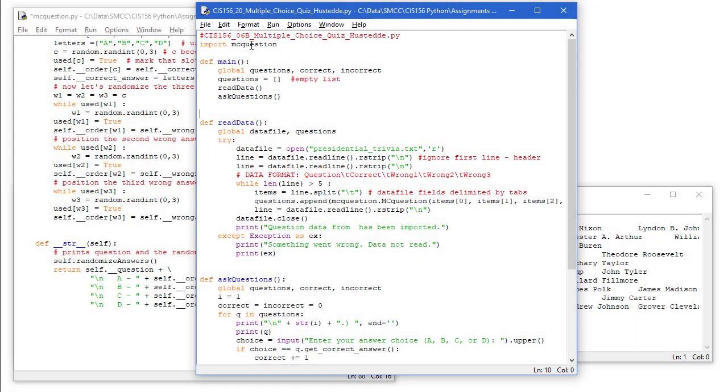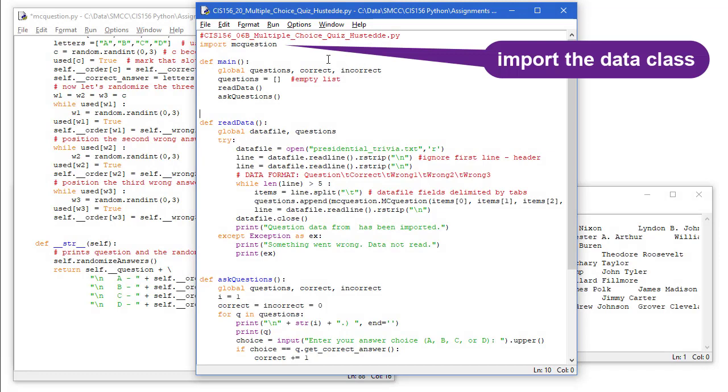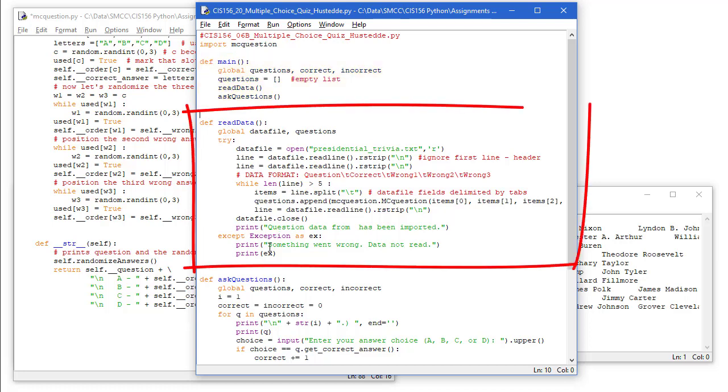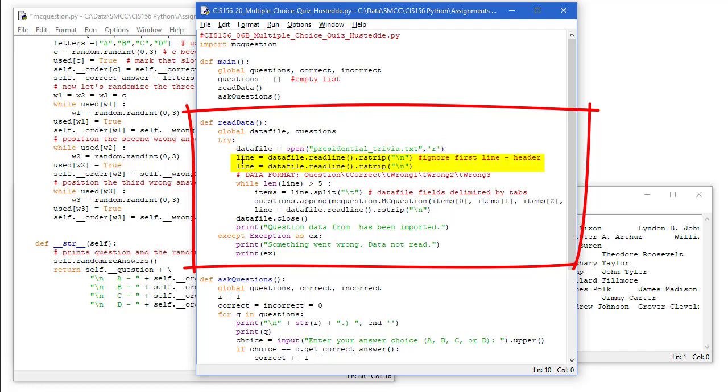Let's take a look at the main program. So here's my multiple choice quiz Python code for the main problem. I'm going to define main. I've got some global values here of questions correct and incorrect. Questions is going to equal an empty list. I'm going to read the data in. So I'm going to open up my data file and read that in. We're going to do it in a try accept error handler structure. So my data file is presidential_trivia.txt. I'm opening it for read value. I'm going to ignore the first line.